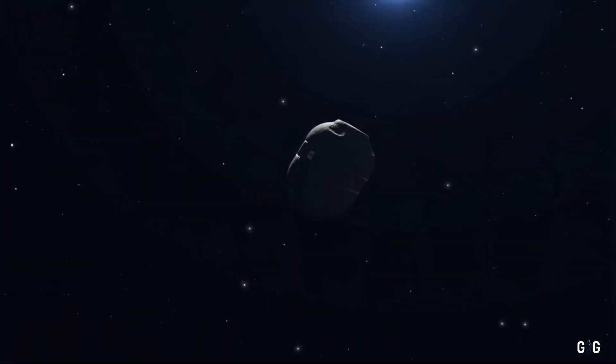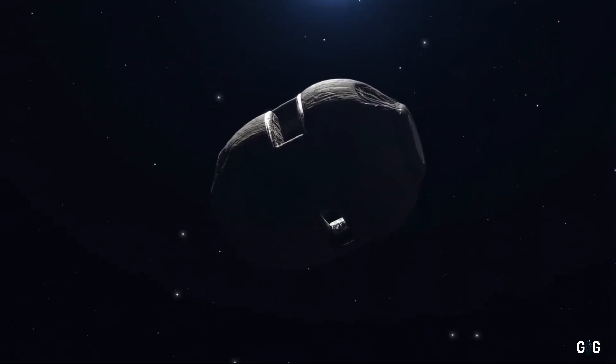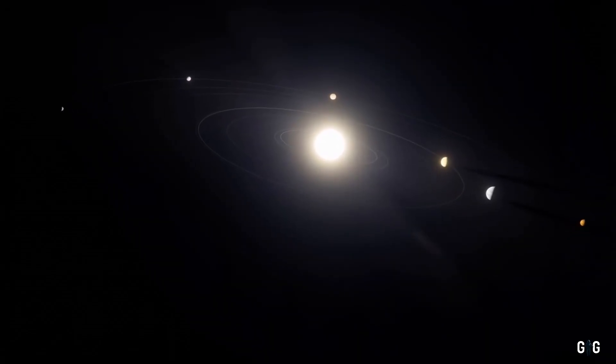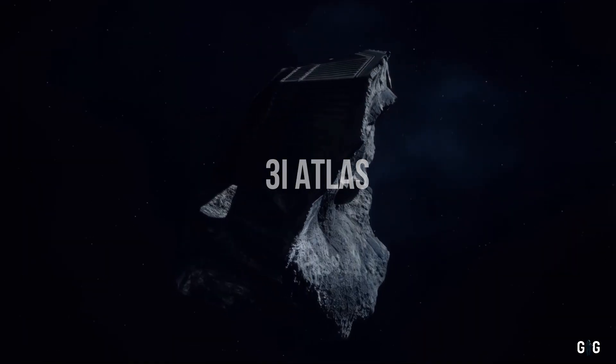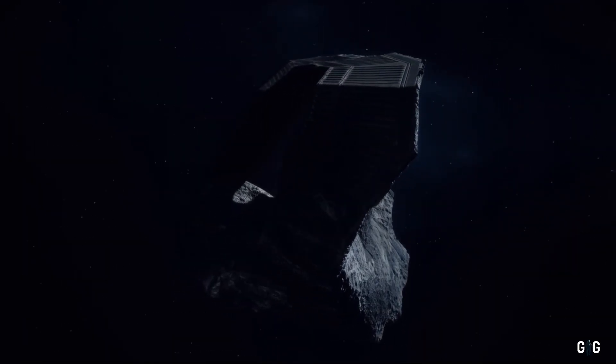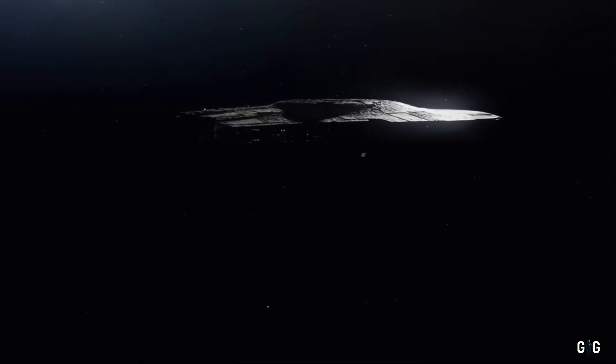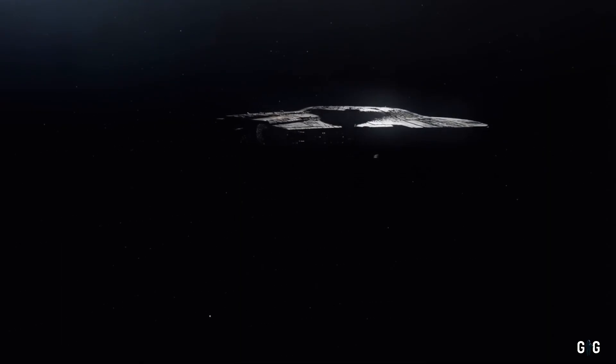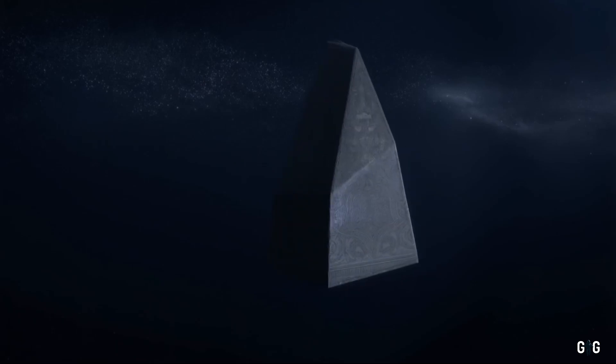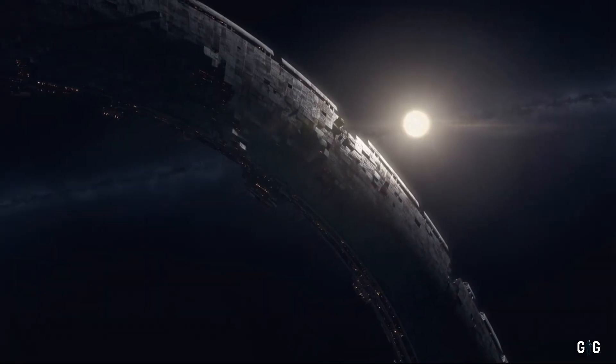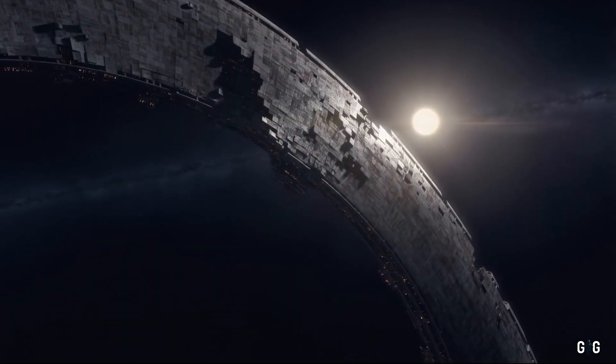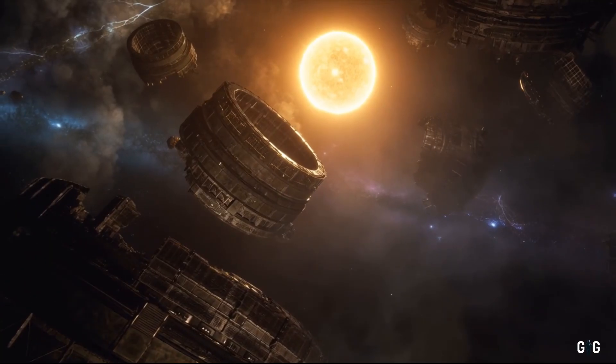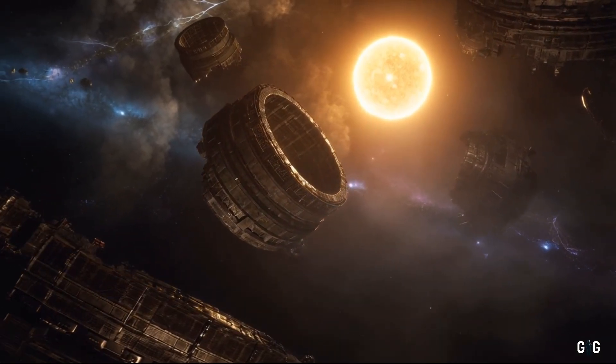Let's explore that possibility for a moment, not as wild speculation, but as a thought experiment grounded in science. If 3i Atlas were artificial, what might it be? A derelict spacecraft, perhaps, launched by a civilization millions of years ago and now drifting aimlessly? A beacon designed to signal its presence to curious species like ours? Or could it be a fragment of a megastructure, like a Dyson sphere or a stellar engine, built by an advanced society to harness the energy of a star?